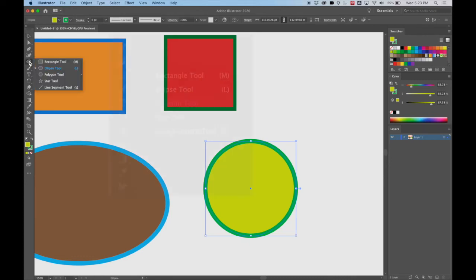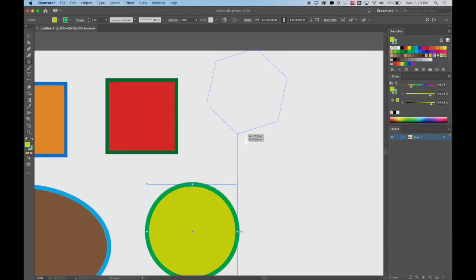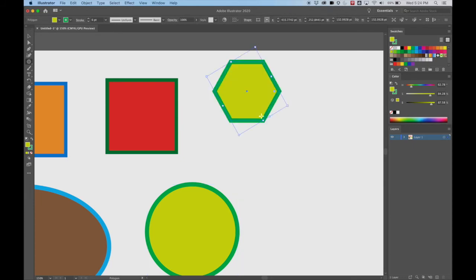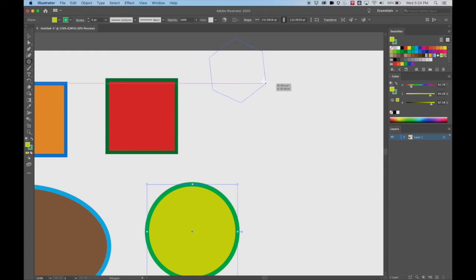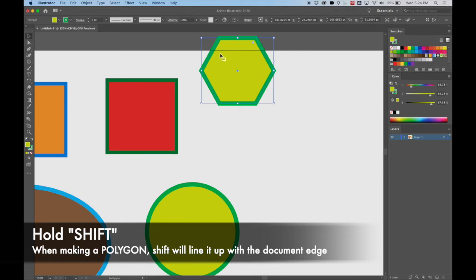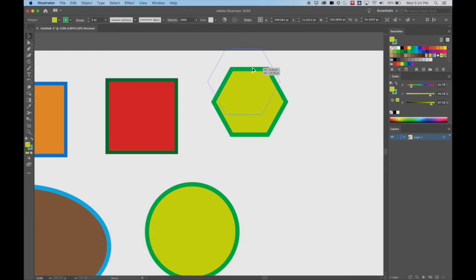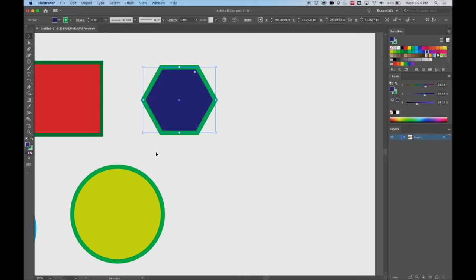Polygon tool — this is interesting. When I move this around it doesn't stay lined up with the edge of the paper. To do that I need to hold down Shift. If I hold down Shift it's going to make my polygon perfectly parallel to the edge of the paper. And once again it made it the exact same color as the last shape I made. Let's change it just to get used to changing colors.